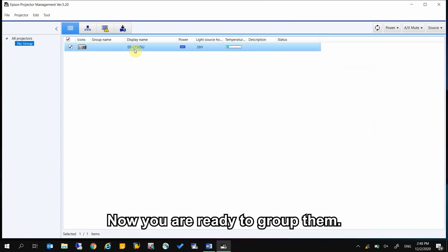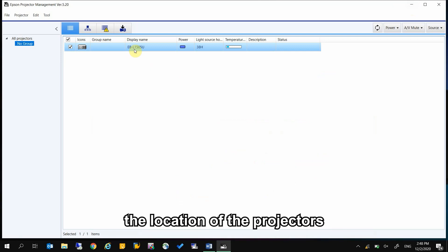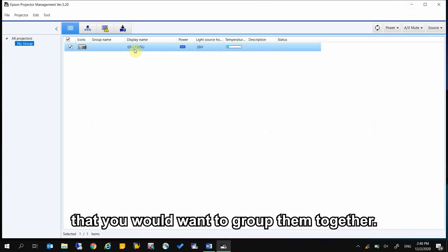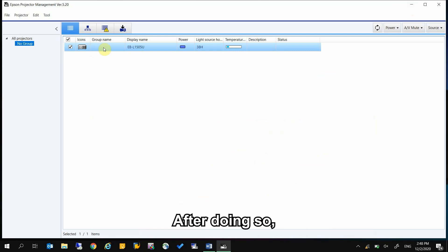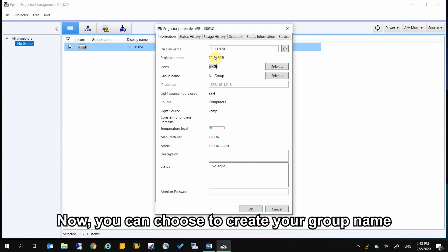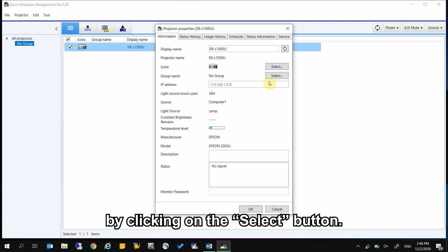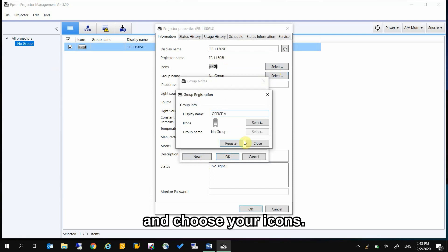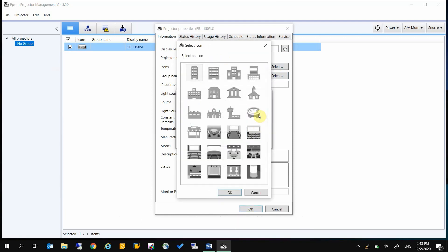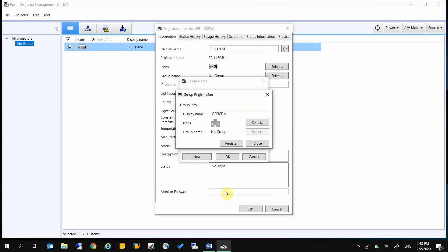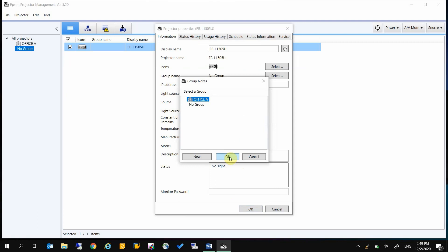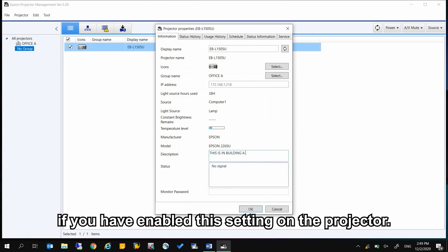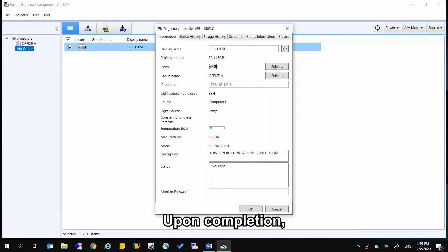Now you're ready to group them. Grouping them helps you to identify the location of the projectors and better manage them. To create a group, select the projectors from the list that you want to group together. Then right-click and select Property. You can choose to create your group name by clicking on the Select button. Click on New, then key in your desired display name and choose your icons. Click on Register when completed. You can also choose to key in the description and input the monitor password if you have enabled this setting on the projector. Upon completion, click OK. You can now see the groupings on the left side of the panel.